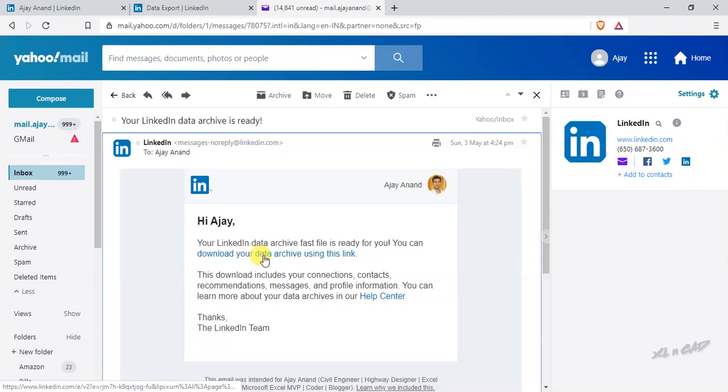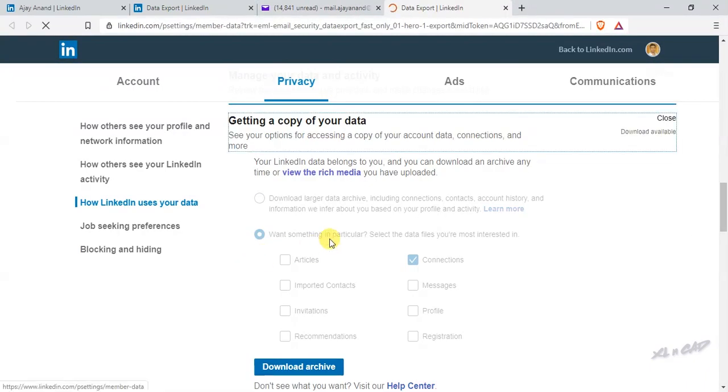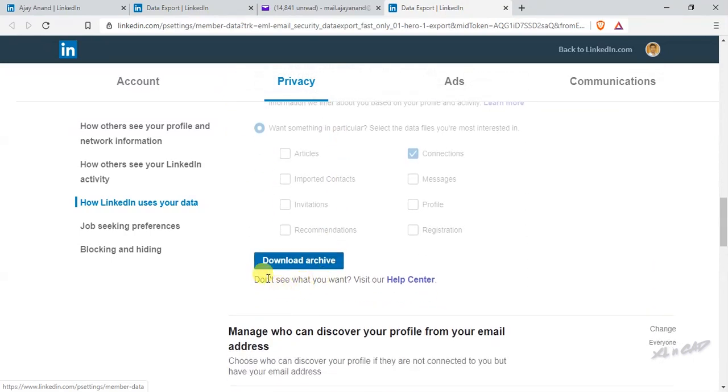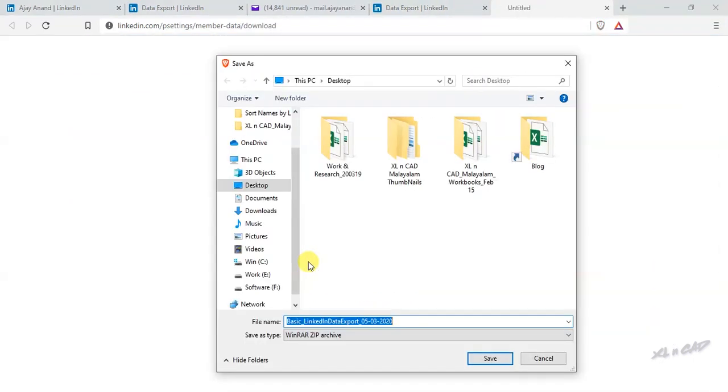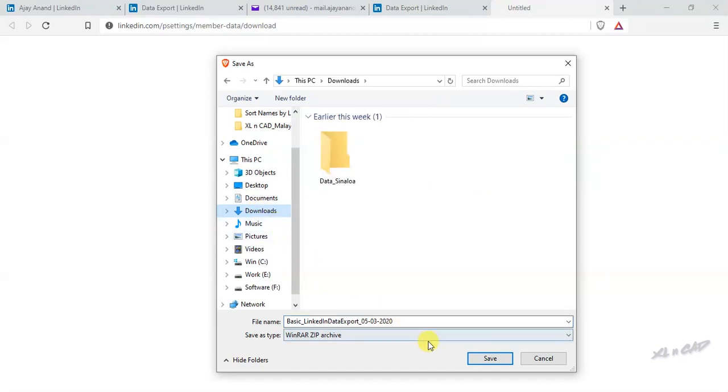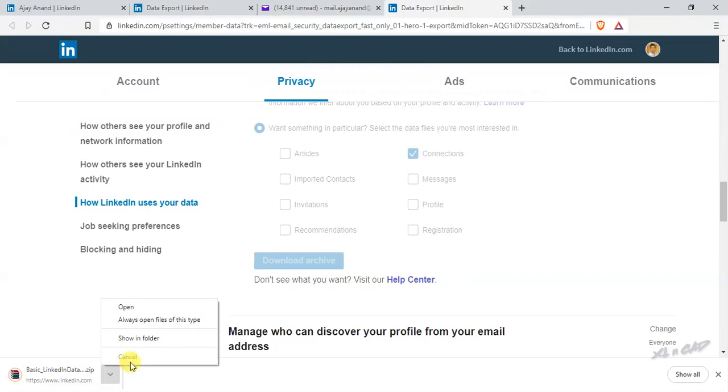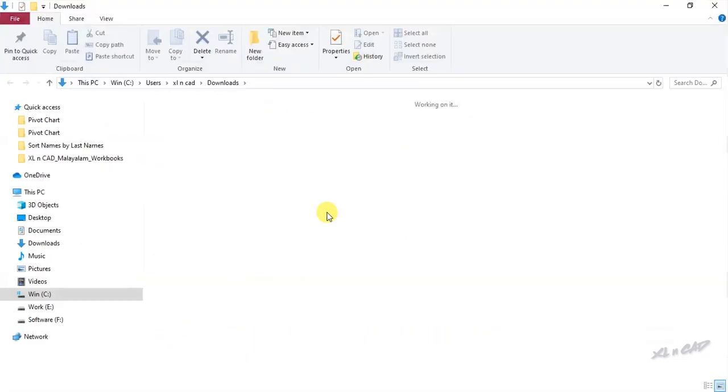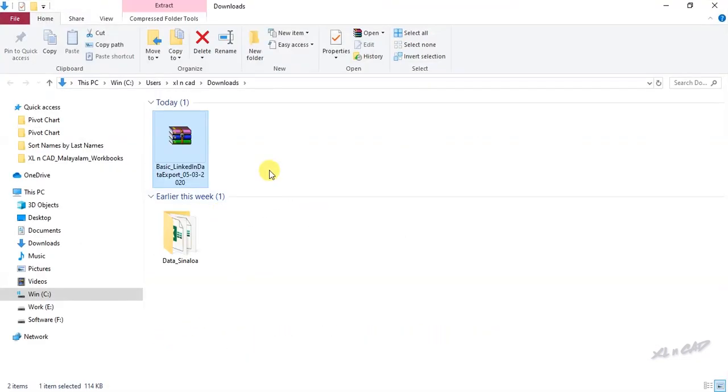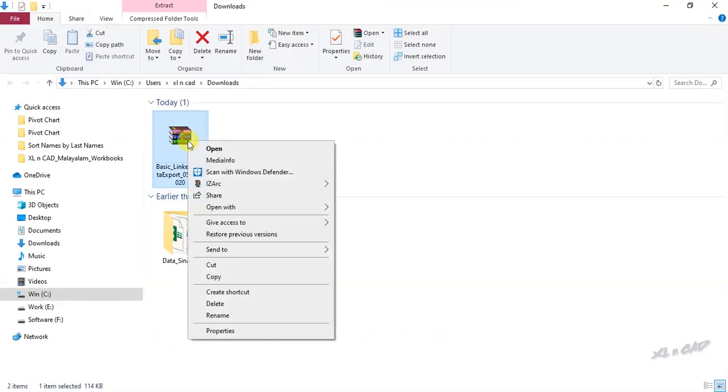Download your data archive using this link. Download archive. Save. We have to unzip this file.